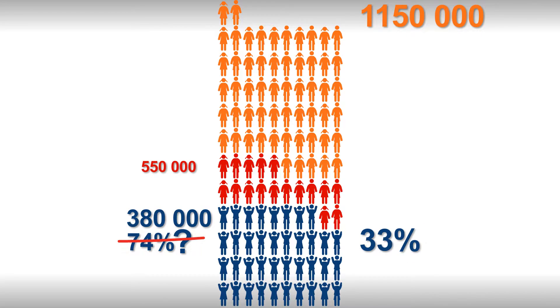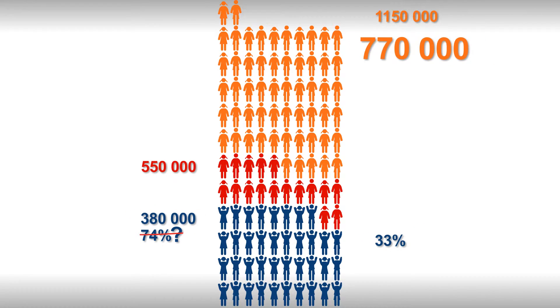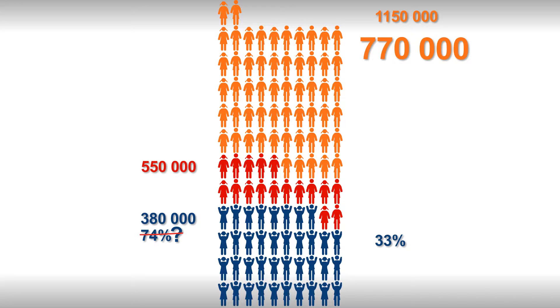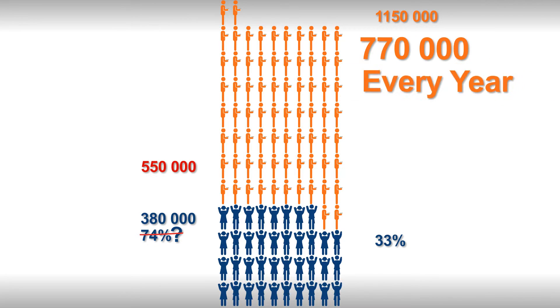That means we've lost three quarters of a million children along the way, every year. Or to put it another way, we are gaining three quarters of a million economic dependents every year. That alone is appalling.